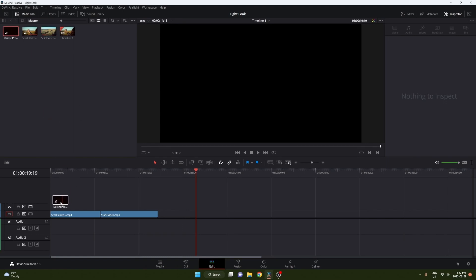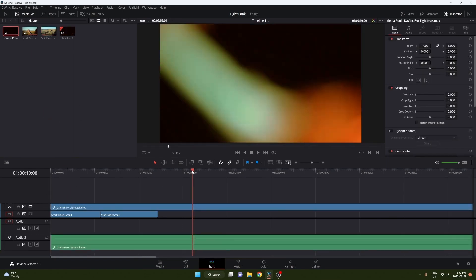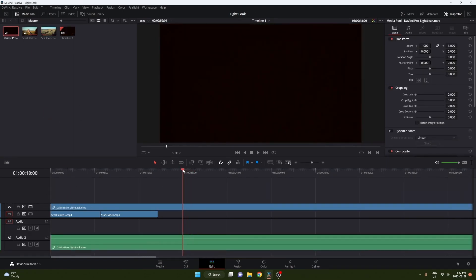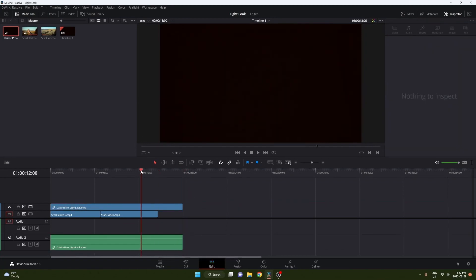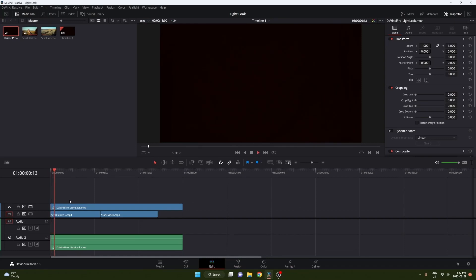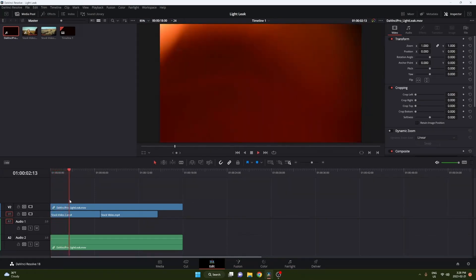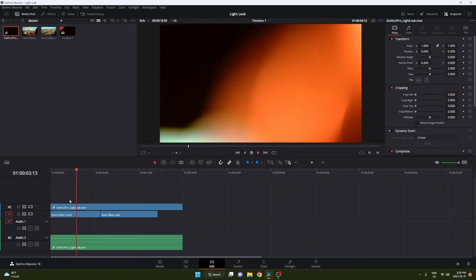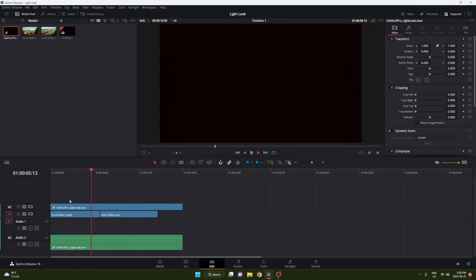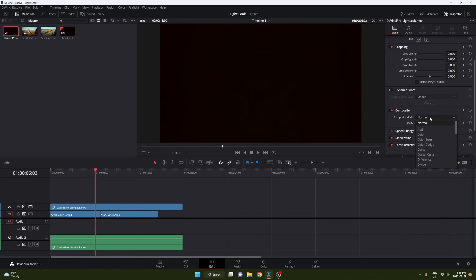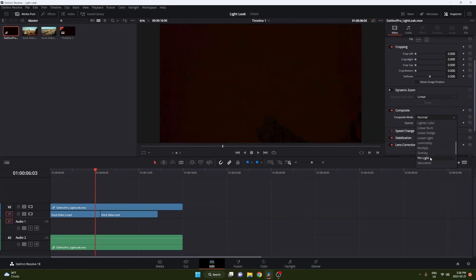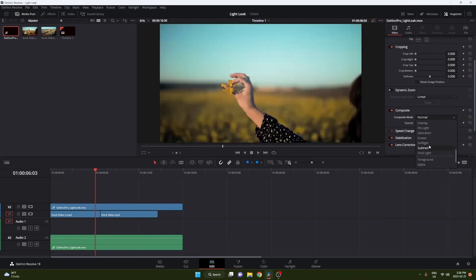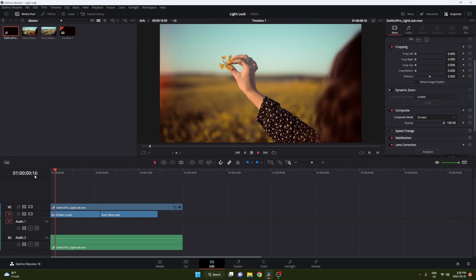Just drag your light leak over your clip and adjust it to the size you want. Throughout the whole two minute clip there's a bunch of different ones but I'm just going to use the one at the start because it's pretty good. Once you have that, in order to see it it's super easy to change. You just go to composite and change it to screen. Once you have that you'll see it just appears. Works pretty good.